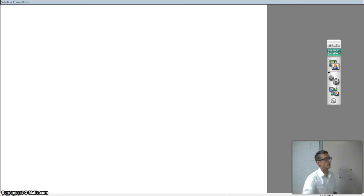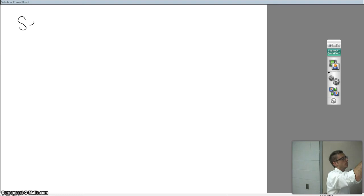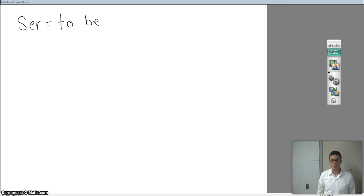Alright, so the verb ser — el verbo ser — means 'to be.' We have another word in Spanish for 'to be,' which is estar, which you guys should be familiar with. You've already used the question como está usted or como estás. But ser is a different kind of 'to be.'